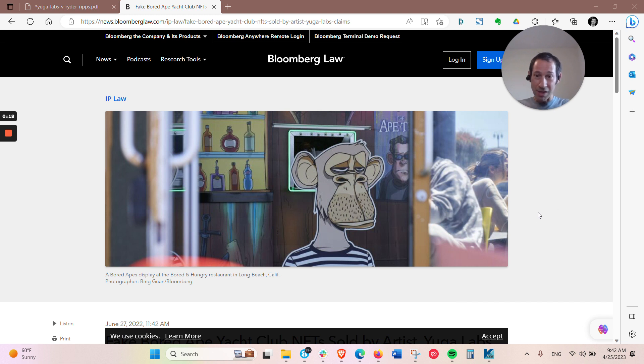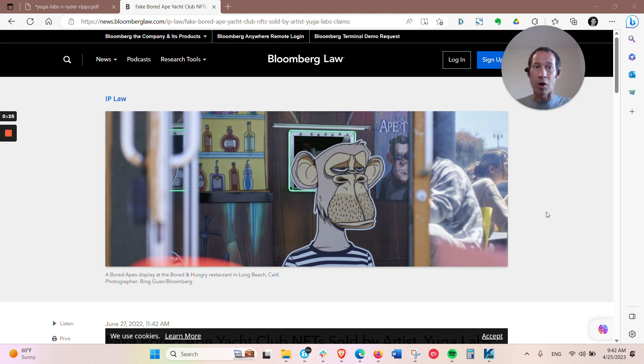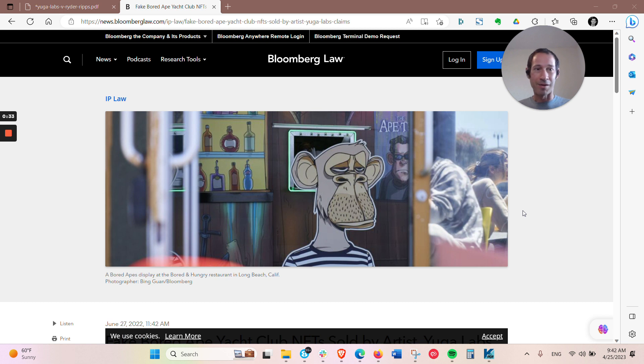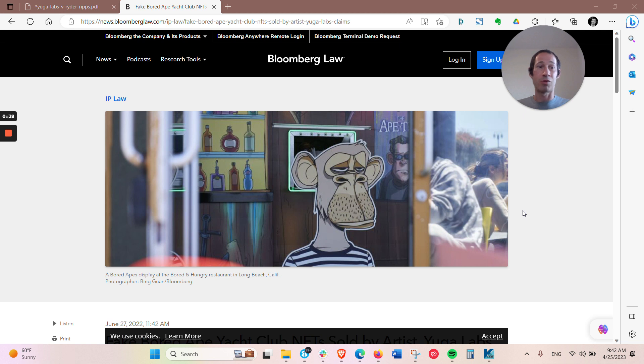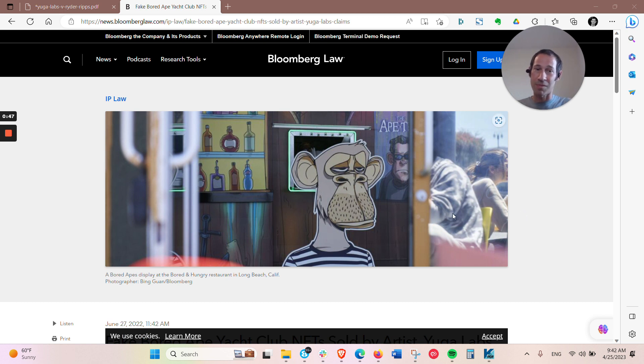But essentially what happened was about a year ago, I think in May or so of 2022, an artist released what he claims is a pun, a play on Bored Ape Yacht Club and sold his own NFTs. That did very well. And Yuga Labs, the creator and owner of Bored Ape Yacht Club, sued them.